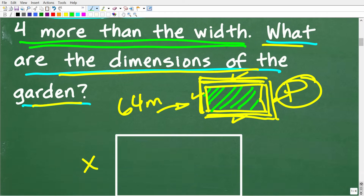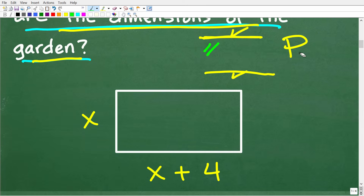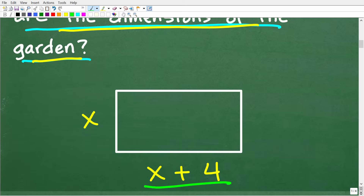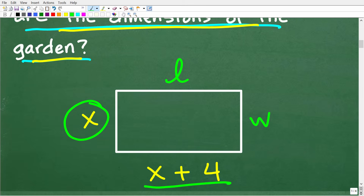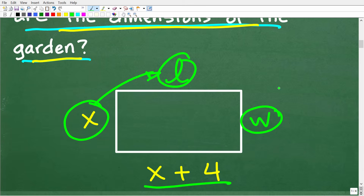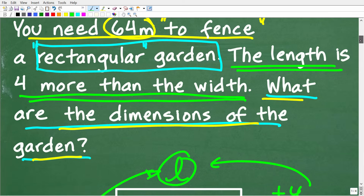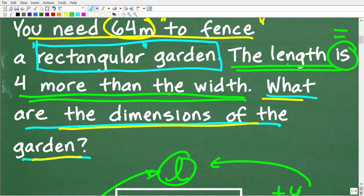Here is our rectangular garden. The length is 4 more than the width. We don't know the exact values, but we have a relationship: if we know the width and add 4 to it, we get the length. In mathematics, the word 'is' means equal to. So the length is equal to 4 more than the width. If the width is x, then 4 more than the width means the length is x plus 4.